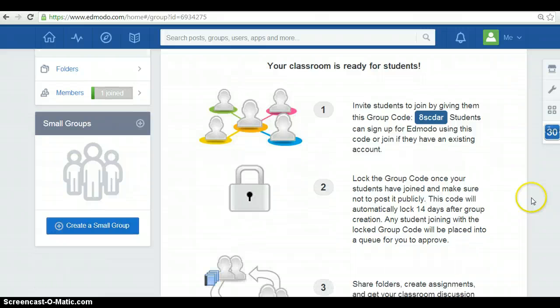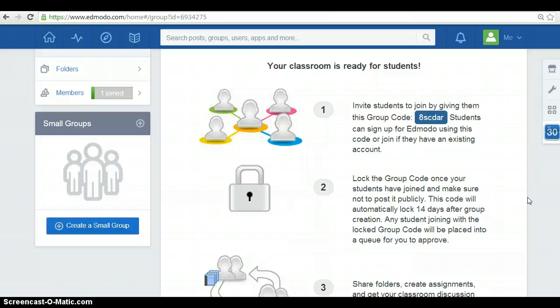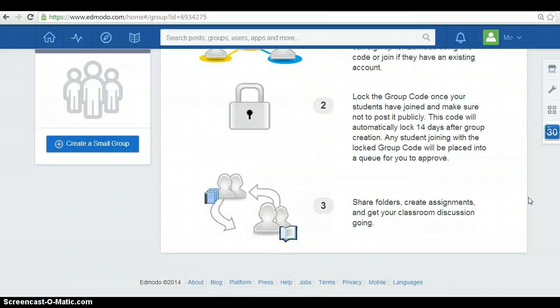Lock the group code once your students have joined and make sure not to post it publicly. This code will automatically lock 14 days after group creation. Any student joining with the locked group code will be placed into a queue for you to approve. You have to share folders, create assignments and get your classroom discussion going.